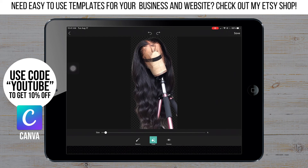I'm thinking about making a video on the different ways that I do my PNG cutouts. Let me know if you'd be interested in that in the comments below.